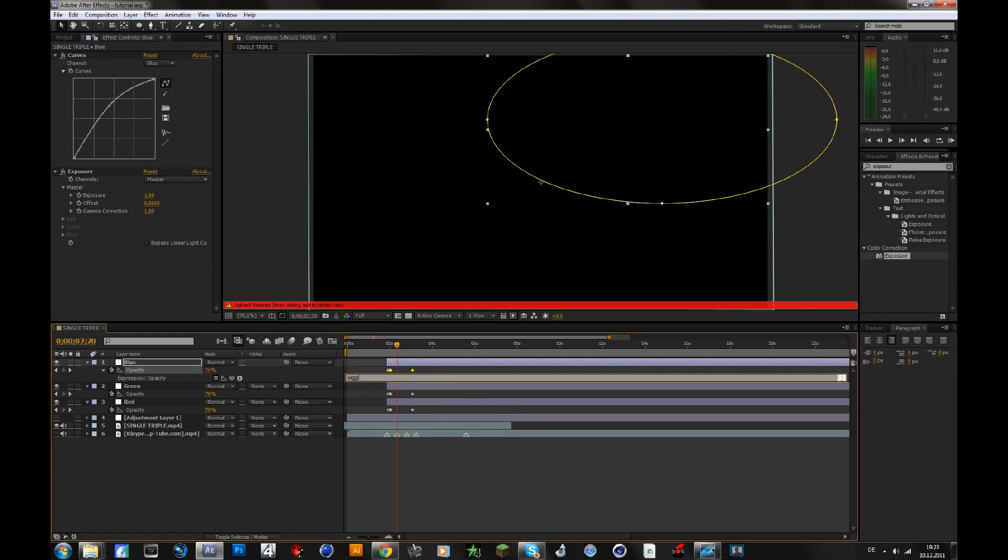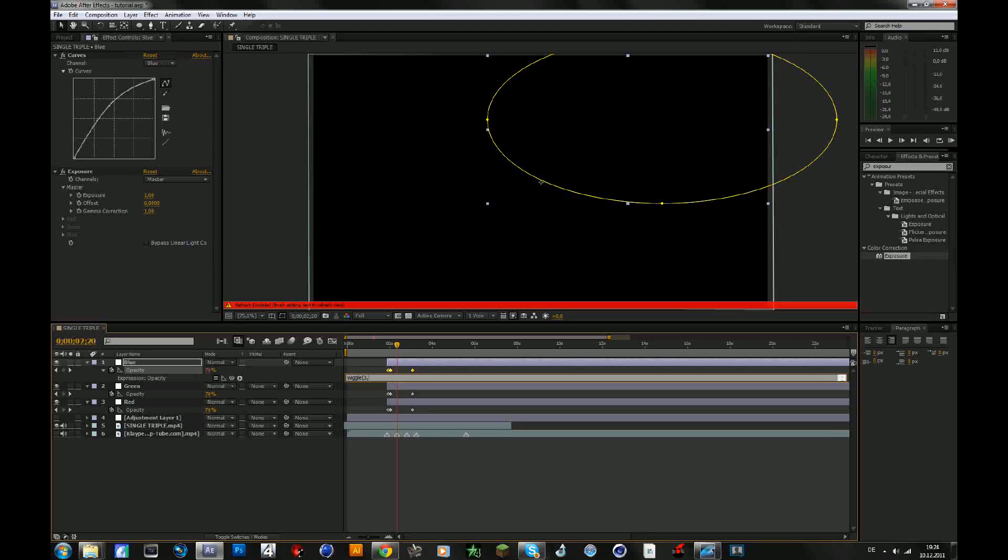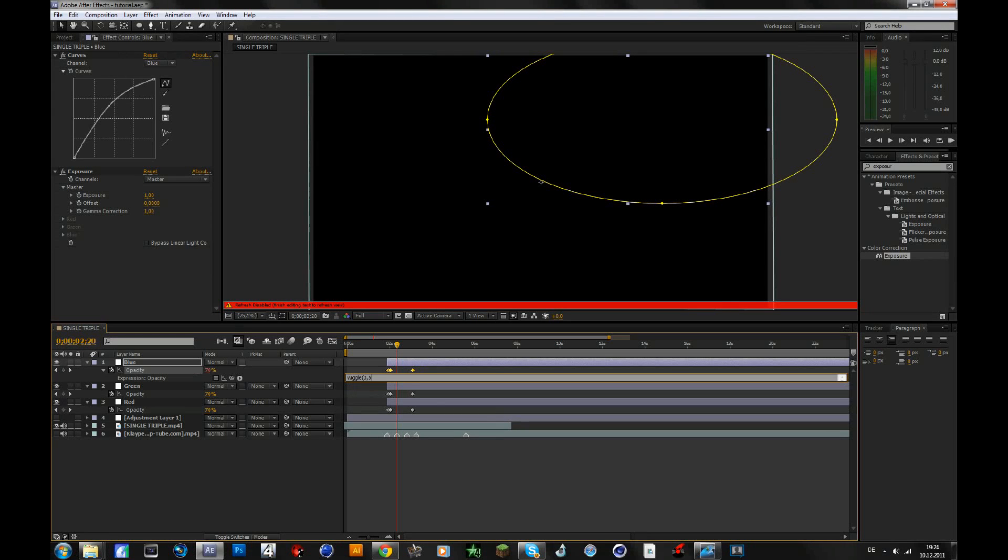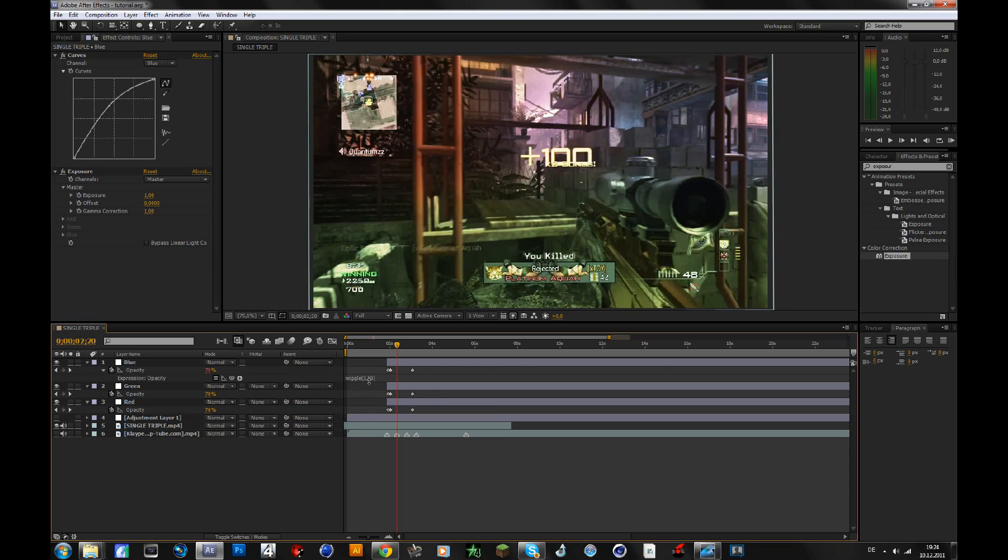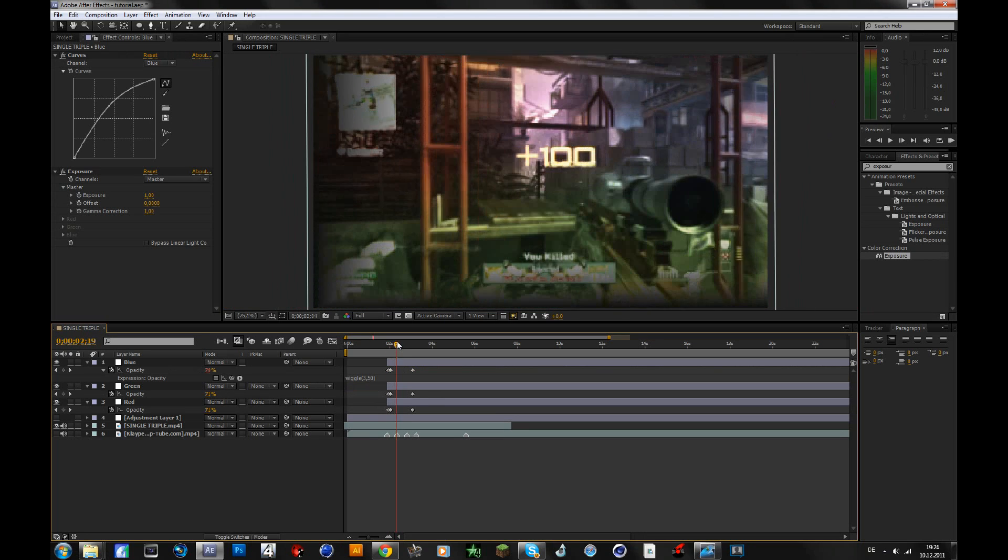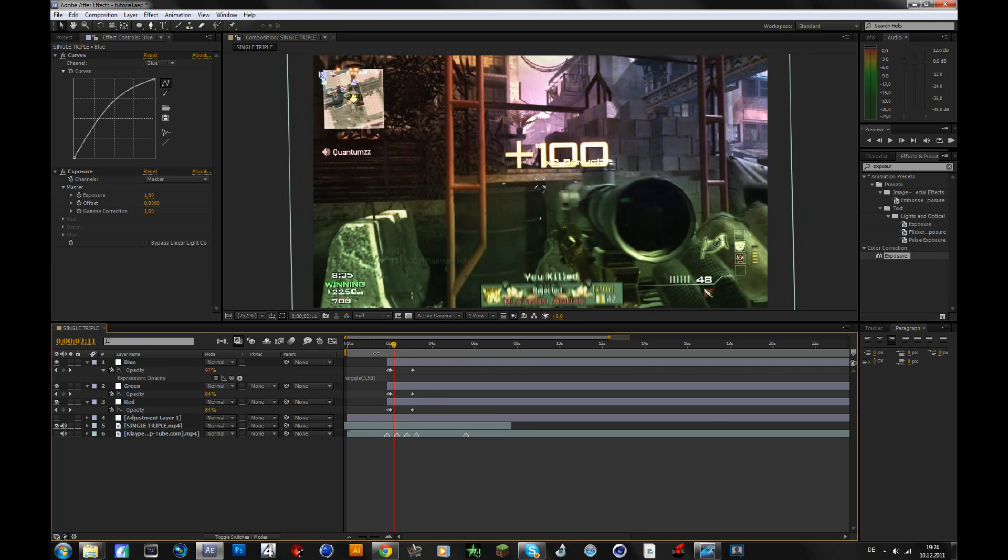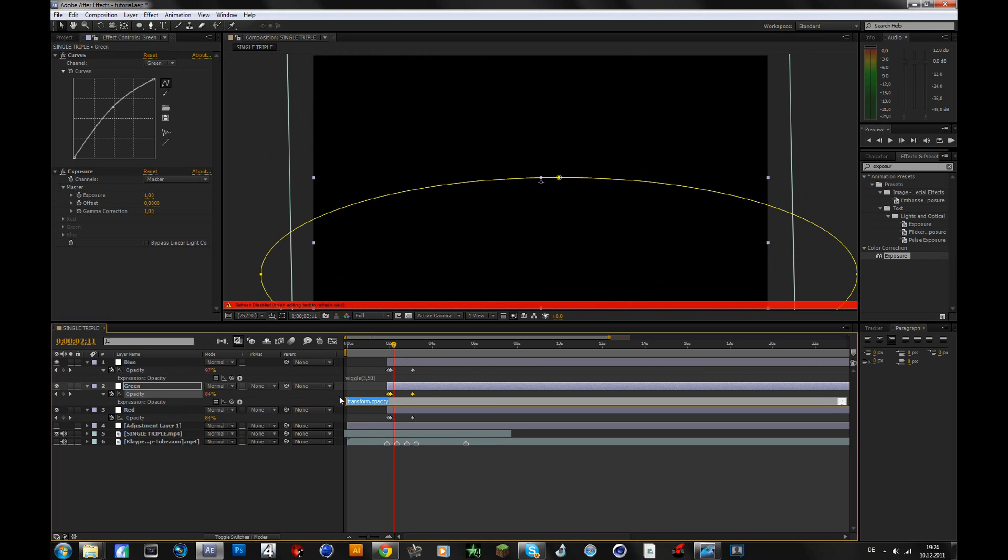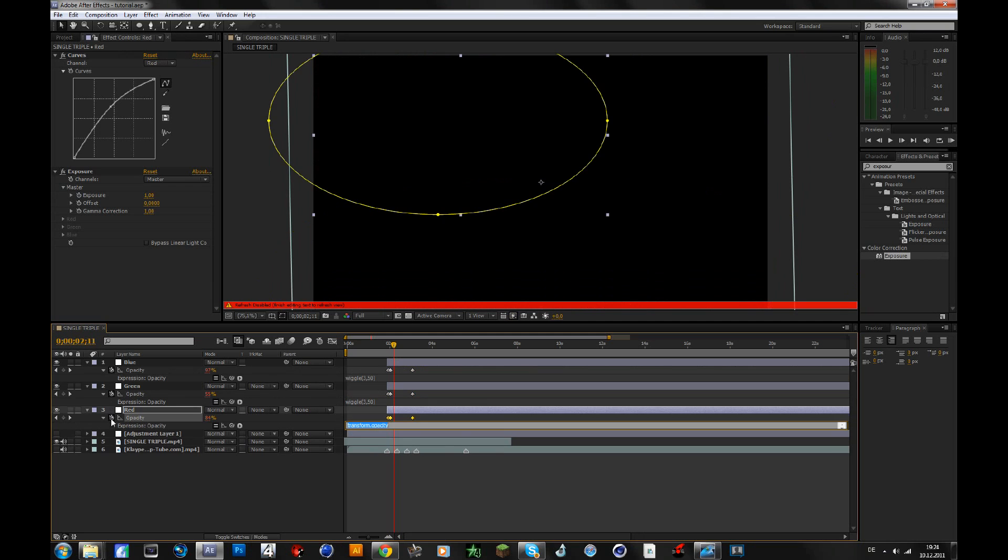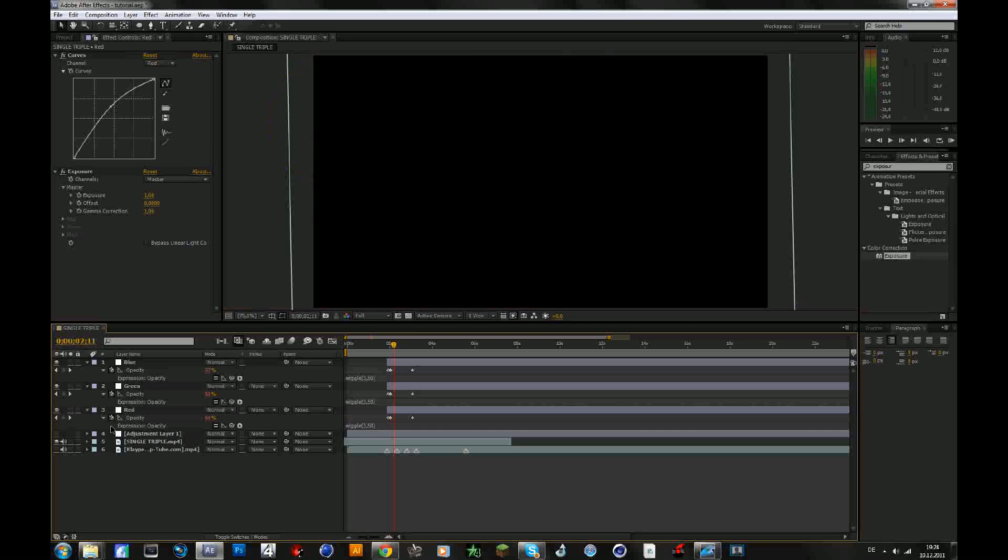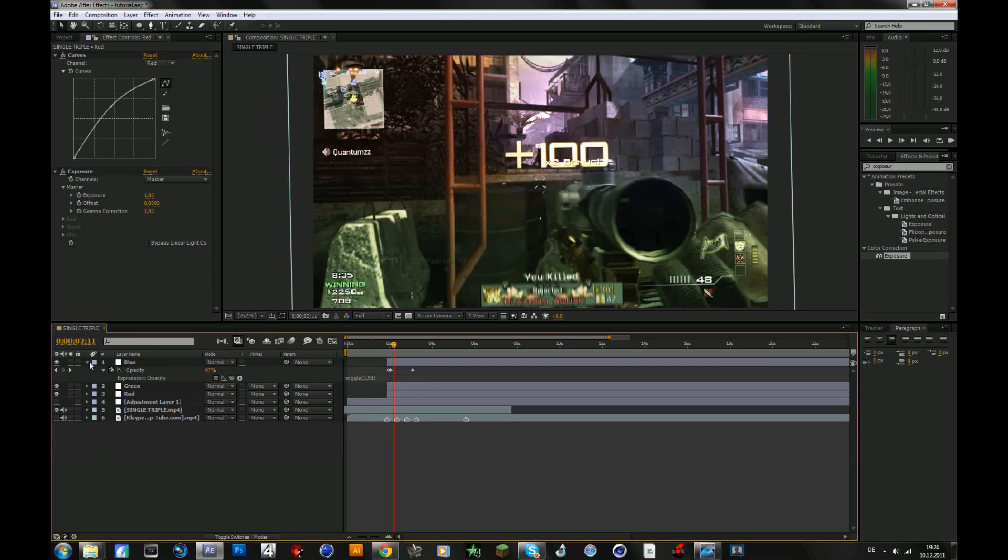So you type in wiggle, open bracket, and then the first number you're going to type is how often it changes its value per second. So you want it to change three times per second, and then 50, or like whatever you want. So now if you type 50 and close bracket, it will change three times per second, it will change its opacity, at the amount of 50. So then you just go there, copy that, alt click on that opacity, paste it, and you do the same thing again on all those three layers.